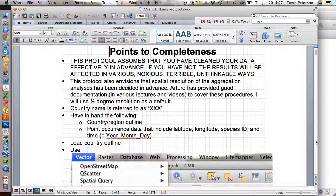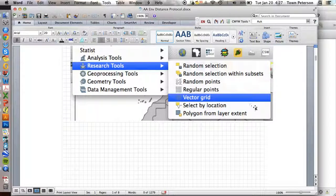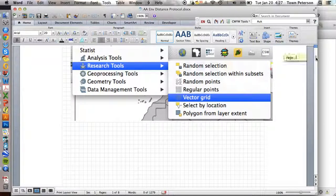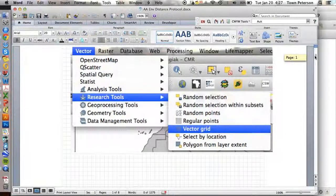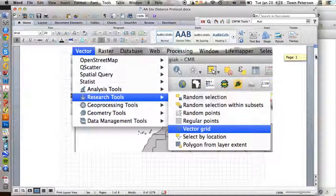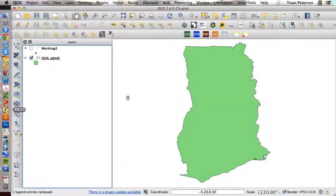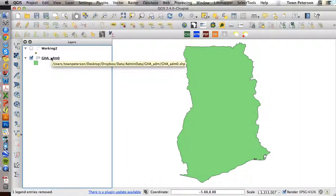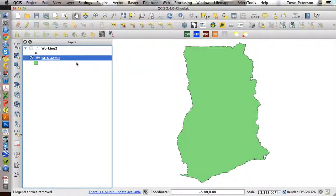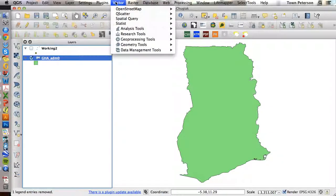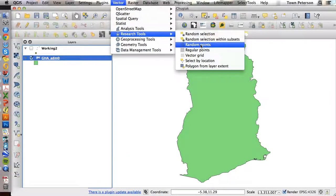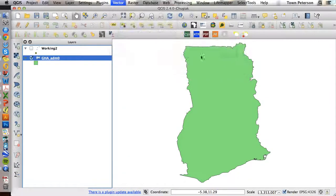And essentially where we're going to start is in this step of vector grid. Essentially what we want to choose is our aggregation level. So here in QGIS I have my country outline. We'll be using the country of Ghana as an example. And I go to research tools, vector grid.